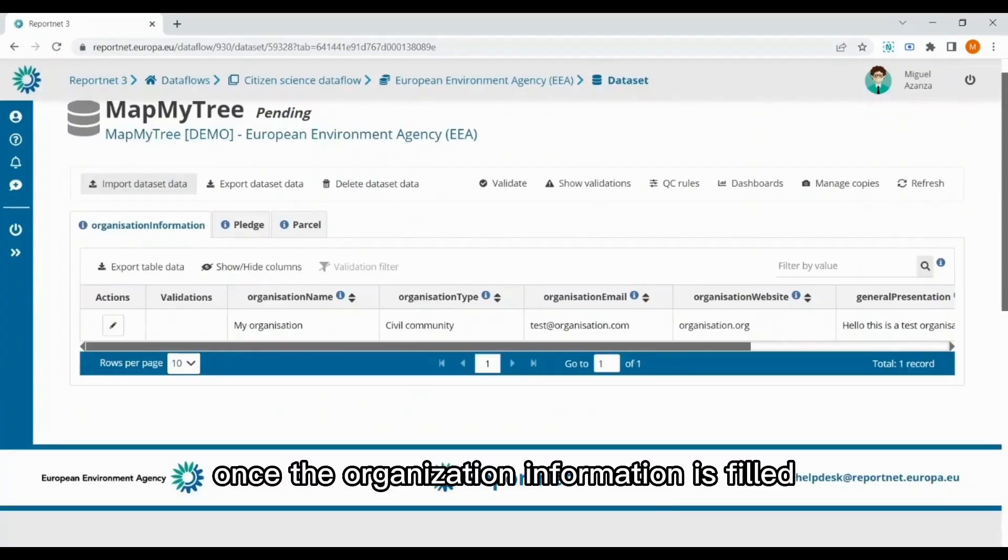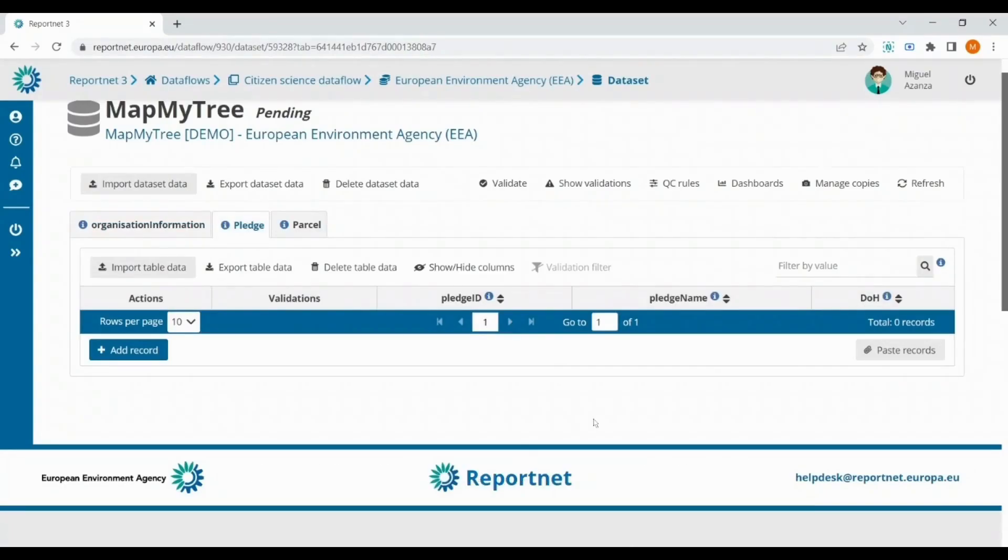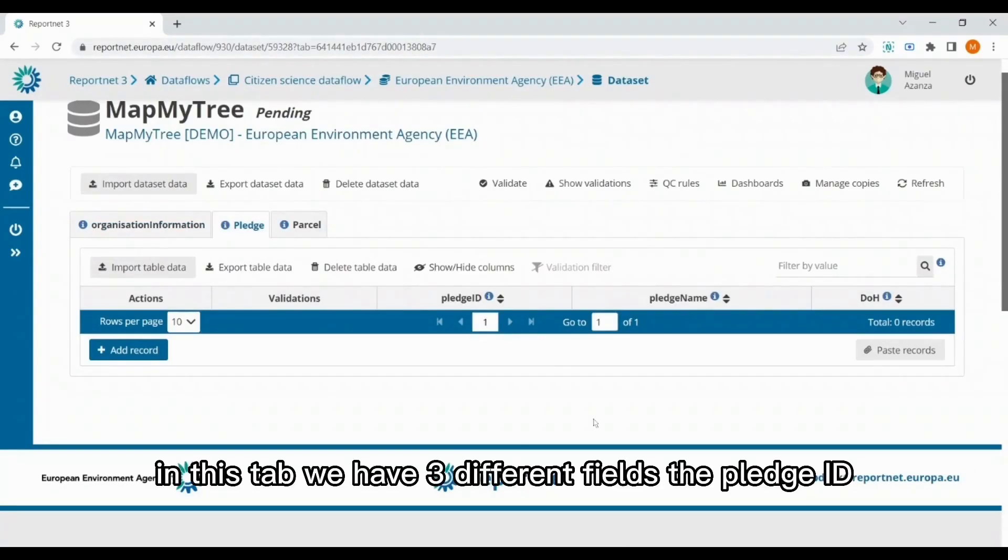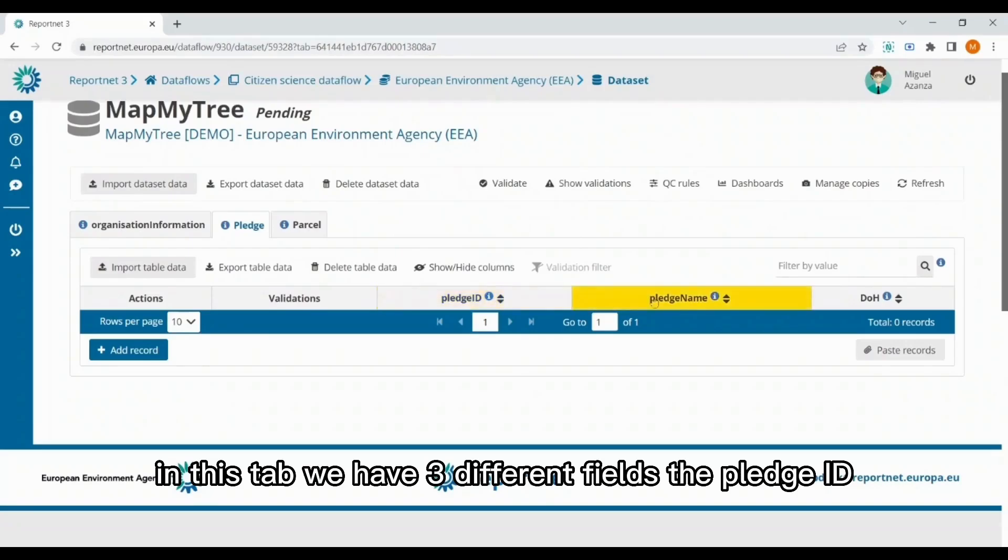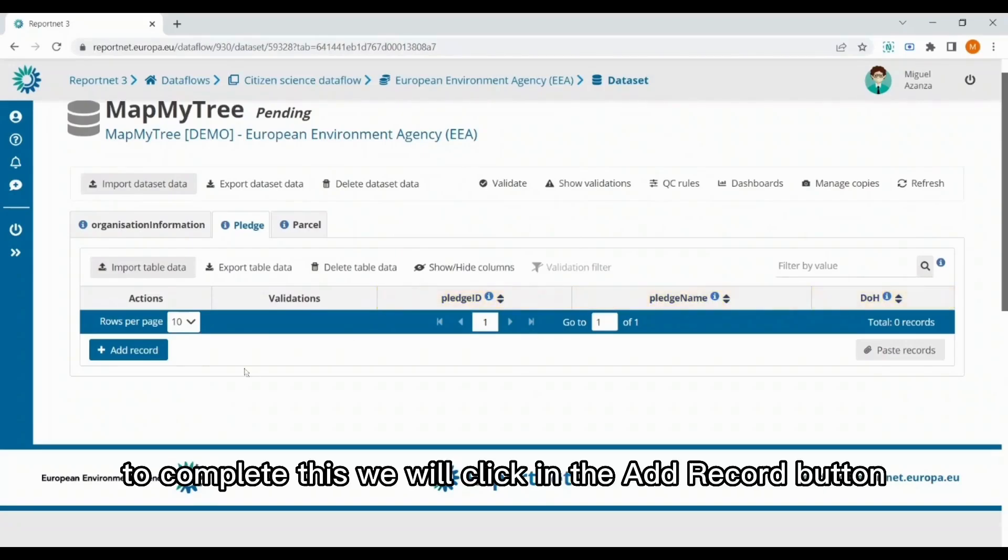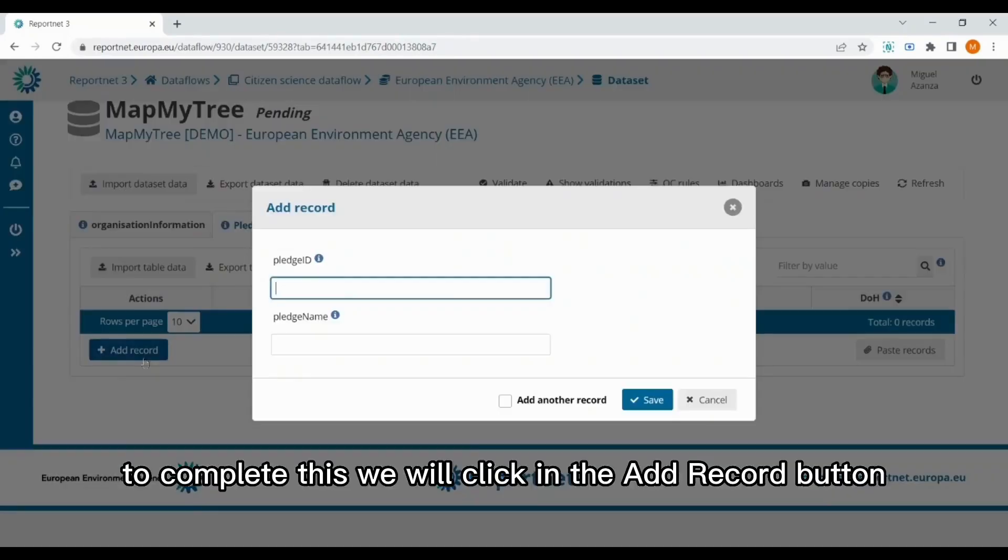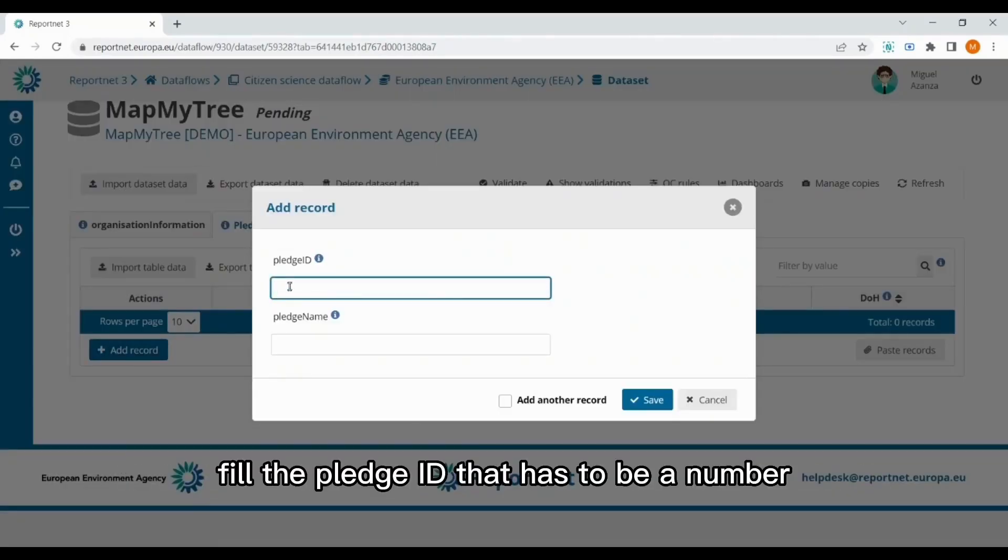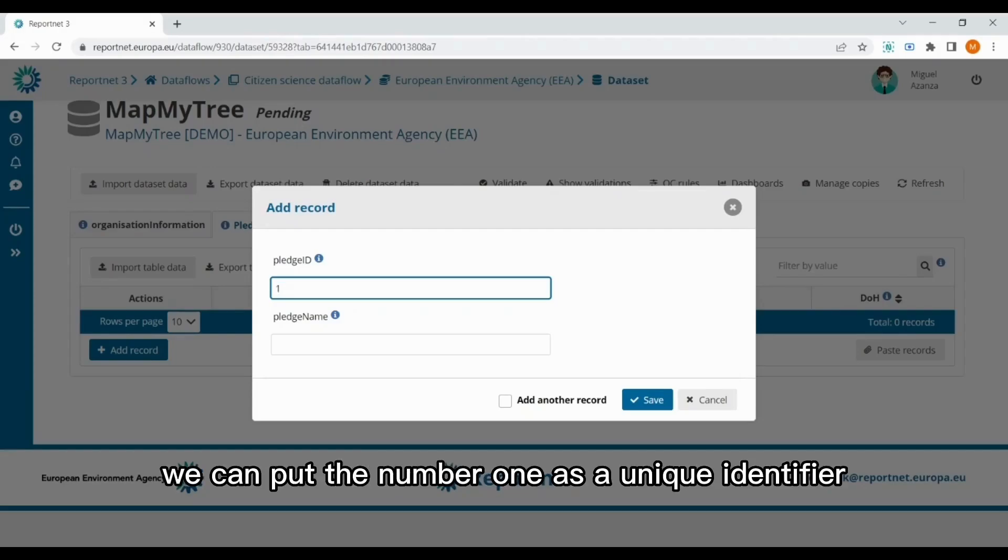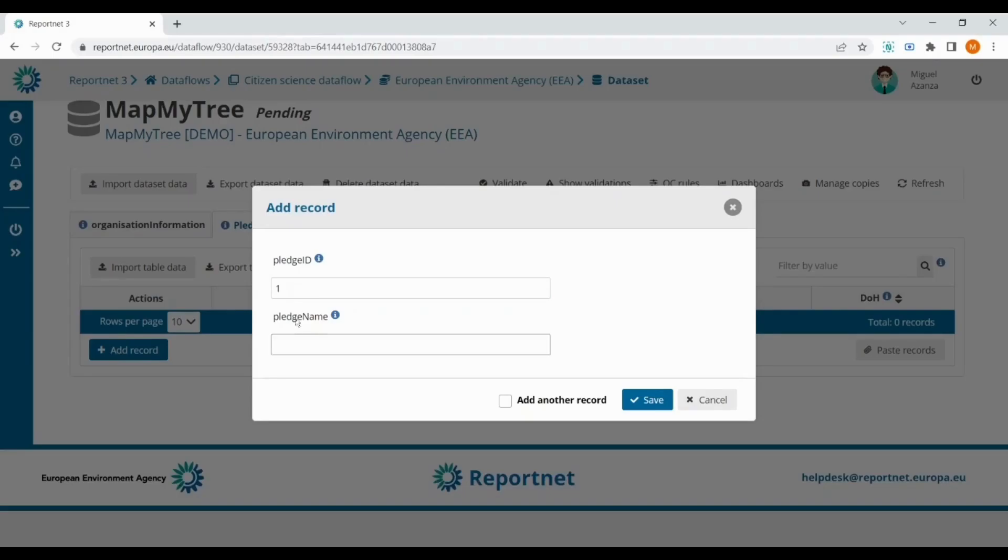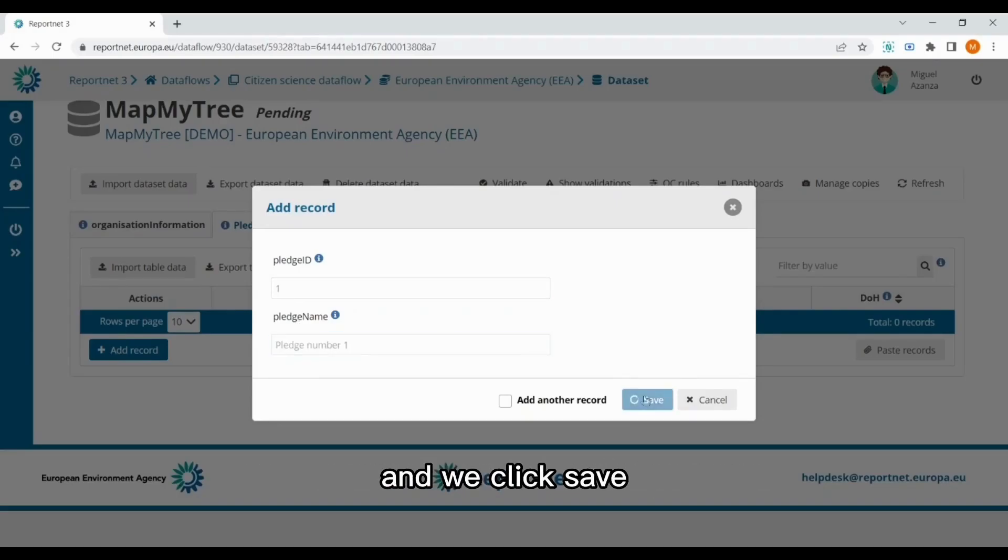Once the organization information is filled, we can continue with the Pledge tab. In this tab, we have three different fields: the Pledge ID, the Pledge name, and the declaration of honor. To complete this, we will click in the add record button, fill the Pledge ID that has to be a number. For example, if it's the first pledge, we can put the number 1 as a unique identification. And then we can put the Pledge name, and we click save.